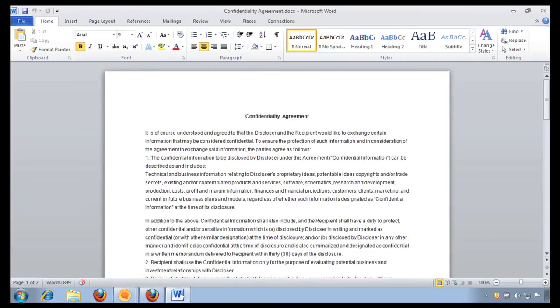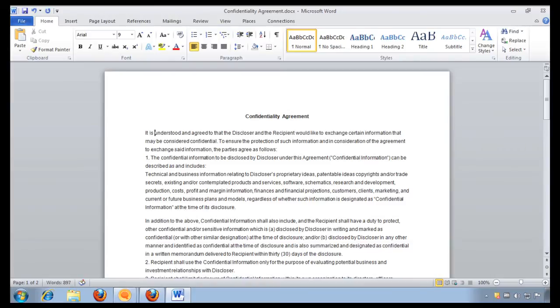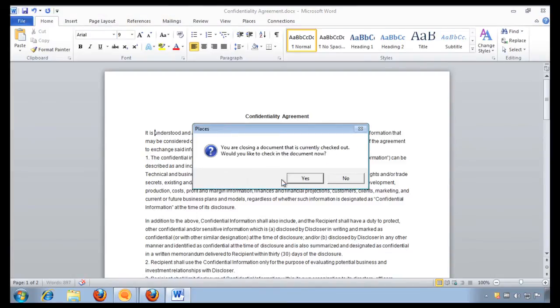So what I'm going to do is I'm going to simply edit this document. And now it is understood and agreed. And this looks good. And all I do is simply close the application. It says, do you want to save your current changes? I say yes.